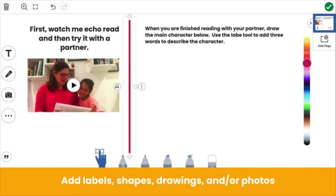Add shapes, labels, drawings, or photos to build the learning tasks that students will complete. Keep in mind that at this time, you can only have one video for each page. Since you added a video, students will not be able to respond with video.